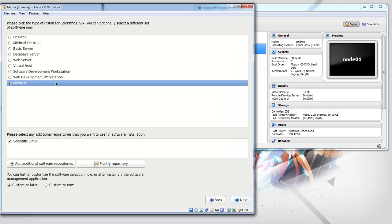And I'm only going to install a minimal installation for the head node as well as each of the compute nodes.